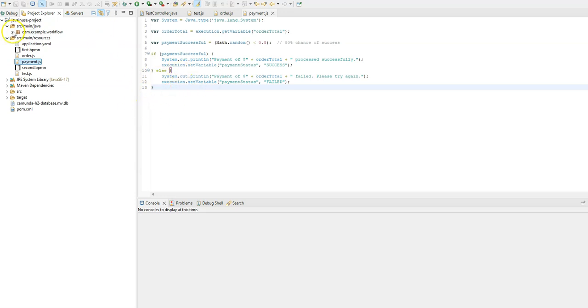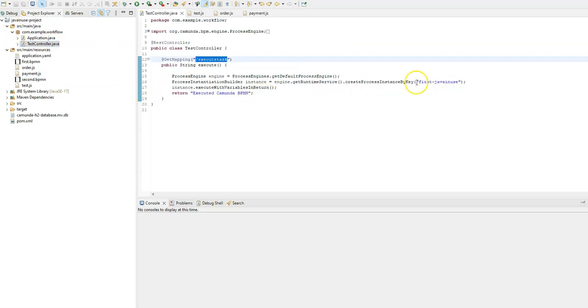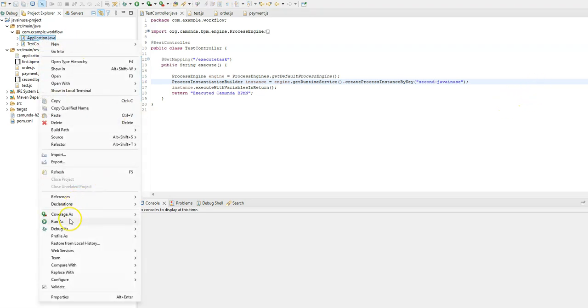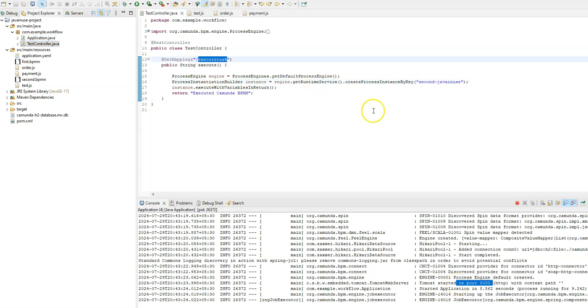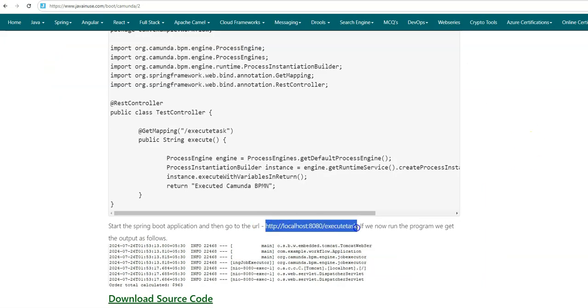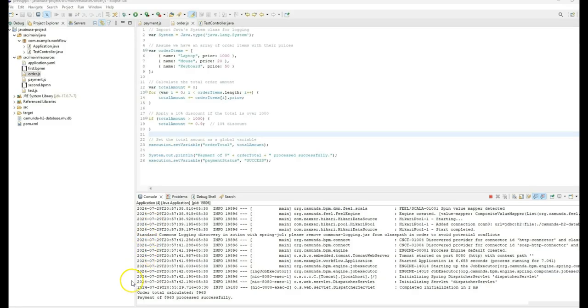We are done with all the coding changes. Let's test if these changes work properly. In the test controller, instead of 'first-java-in-use', we now load the BPMN with ID 'second-java-in-use'. Start the Spring Boot application — it starts successfully on port 8080. Going to localhost:8080/execute-task, we get 'Executed Camunda BPMN'. Checking the console, the order script task prints 'Order total calculated: $9.63' and the payment script task prints 'Payment of $9.63 processed successfully'.